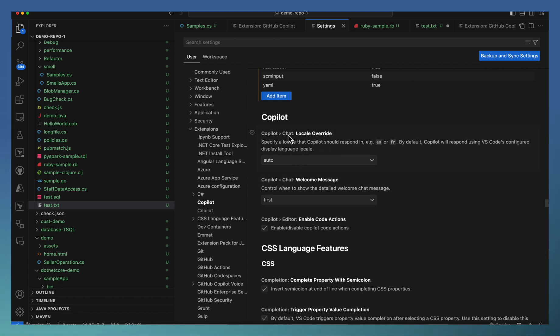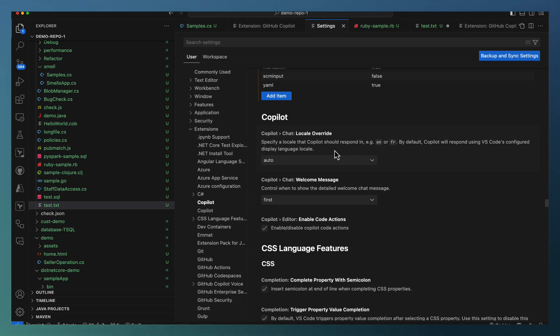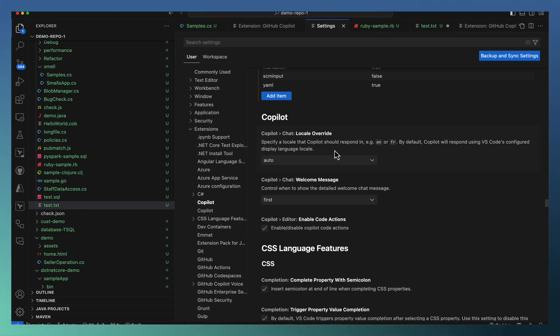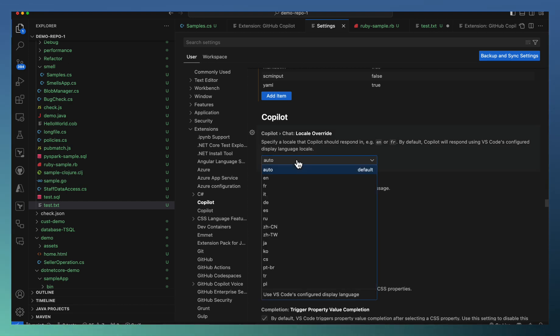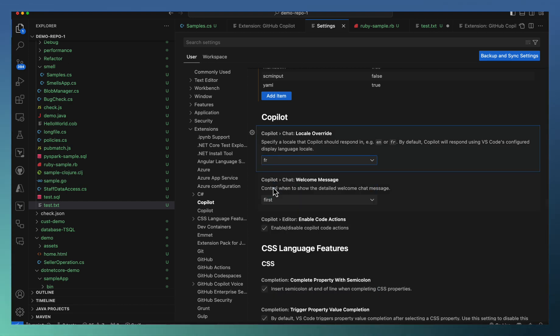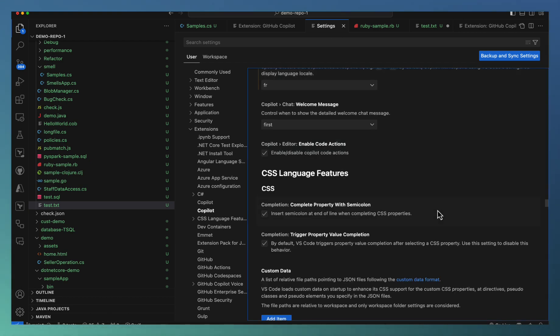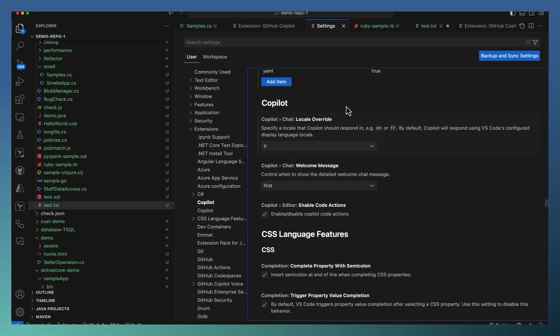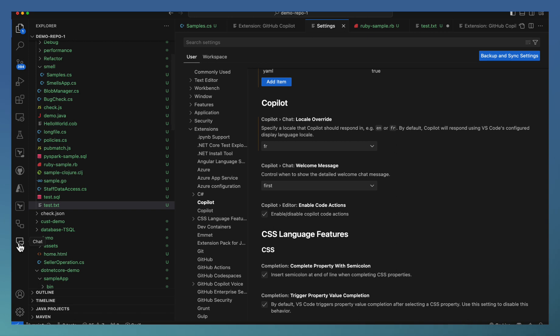There is Copilot chat related settings here. One is the Copilot locale override. It automatically takes Visual Studio's display language. Whatever the locale configuration is done, that will be fetched here. For example, I have a different setting. I set it as French. That is my setting right now. So the display language needs to be French.